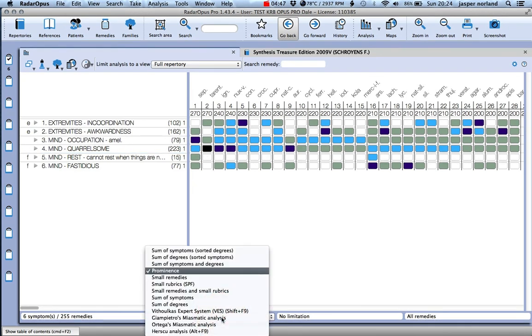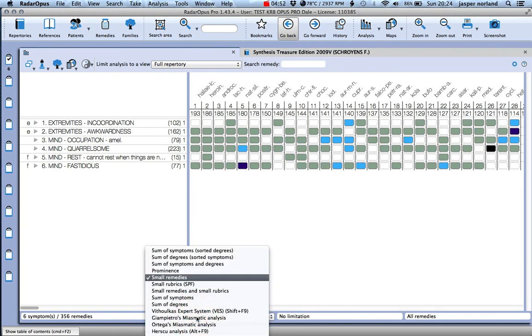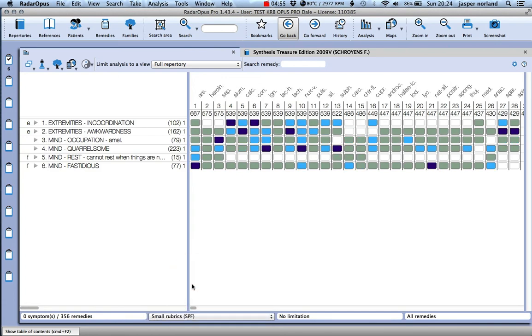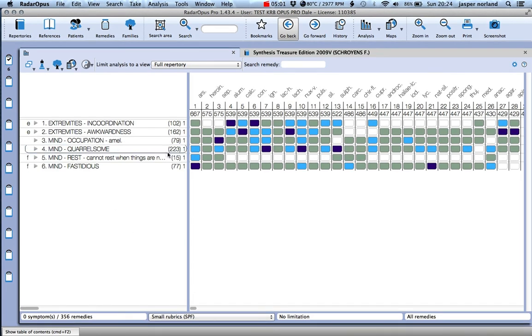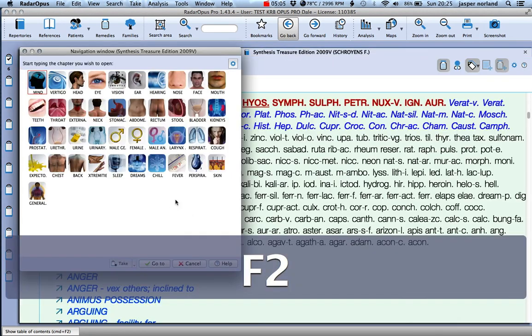We could also look at the small remedies and we can do small rubrics. So there aren't actually any small rubrics there - that's because I grouped this one to make a larger one there. So if we try and find a small one...